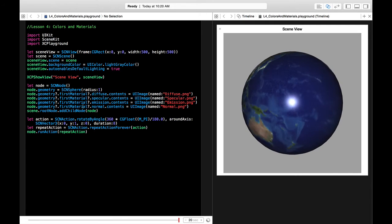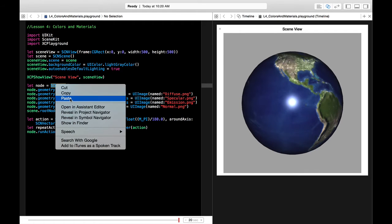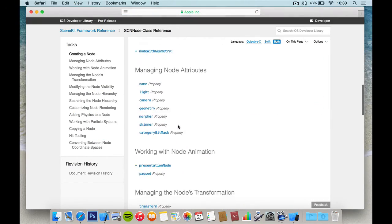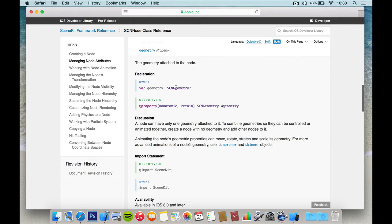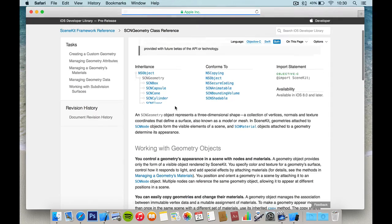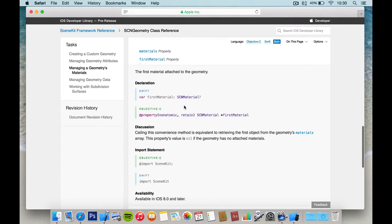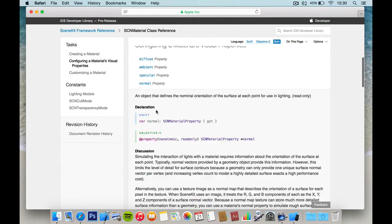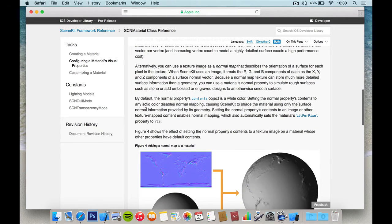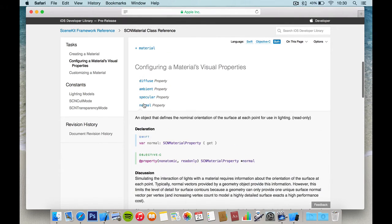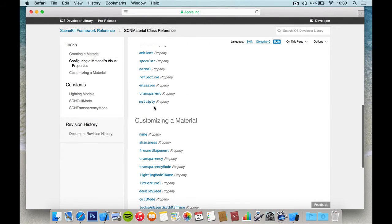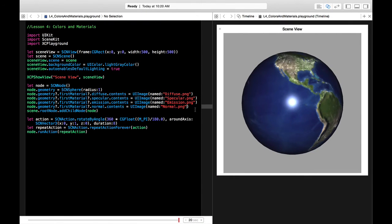If you look in the documentation, go to SCNNode, right-click and search with Google for 'SCNNode class reference'. Then go to the geometry property, then SCNGeometry, then firstMaterial, which gives you SCNMaterial. You can read in the documentation how this works — it explains what you need to do with your artist to create maps like these. There are many options, including a transparent map for things like clouds. It's really powerful.